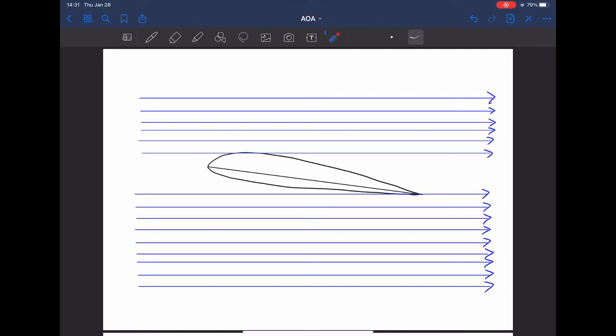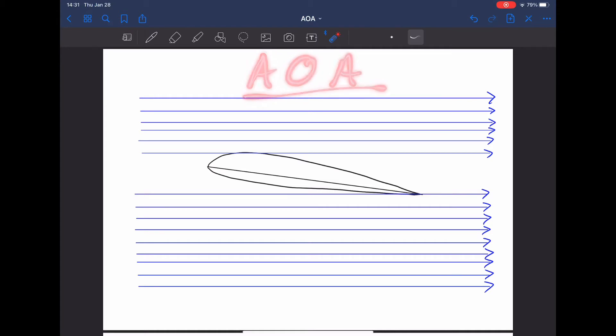Okay, we're going to talk about angle of attack now. Angle of attack, also written as AOA, is one of those simple yet commonly misunderstood aviation basics.